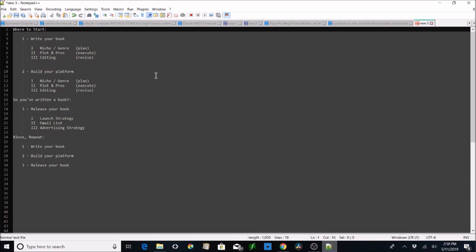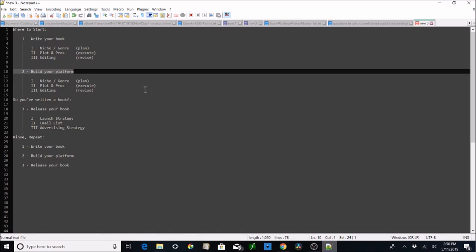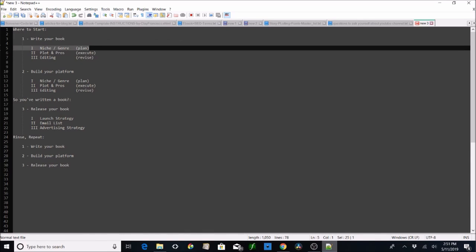Anyway, here we are. We've got 'where to start — write your book,' because that's not really going to help anybody until you start there. Also in tandem you can build your platform, so I'm going to be jumping back and forth between these two topics, possibly creating video series that jump back and forth between the two, because you can do them in tandem.